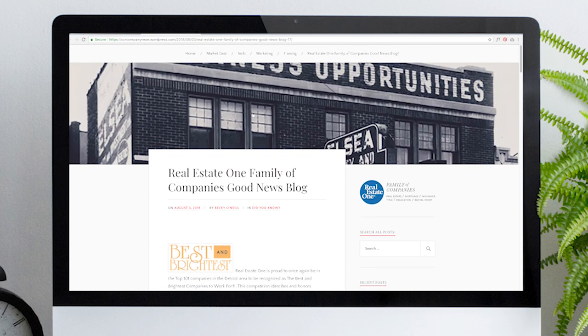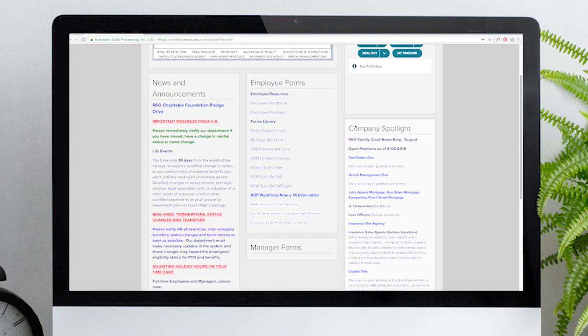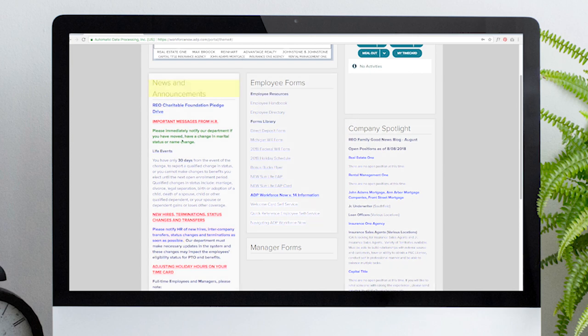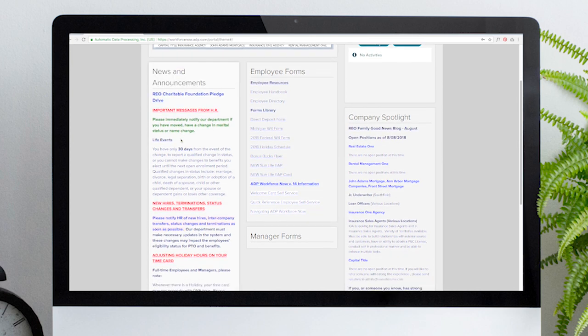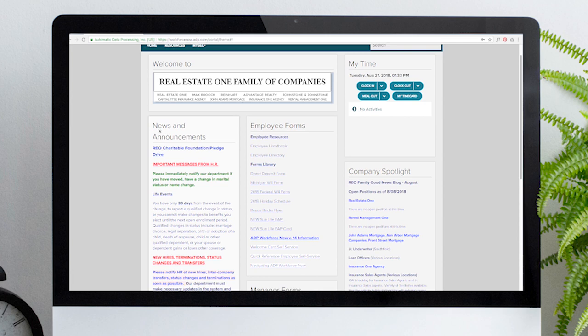To the left of the home page are company news and announcements. The first item you'll see is for the Real Estate One Charitable Foundation. Click on this link and it'll take you directly to the home page so you can learn about upcoming events and how you can participate, volunteer, and contribute to this great cause.